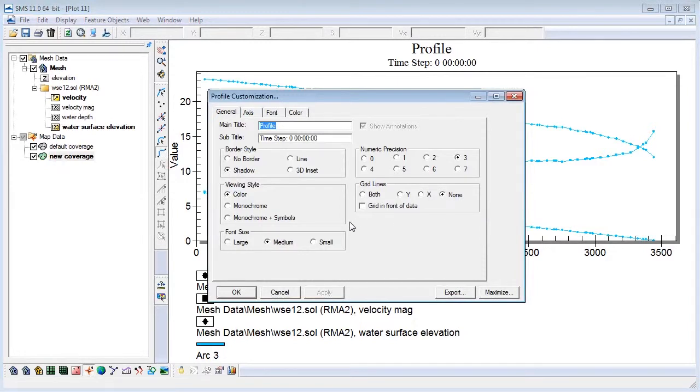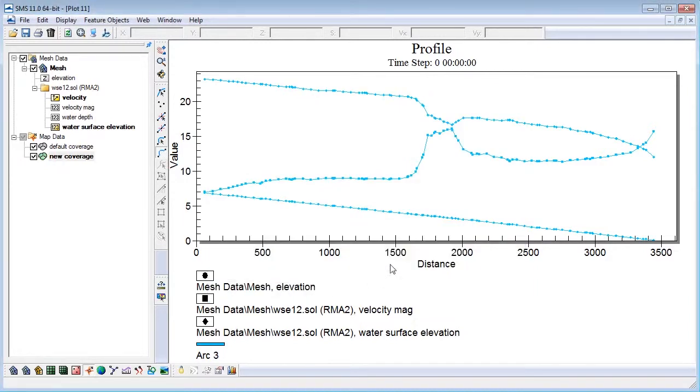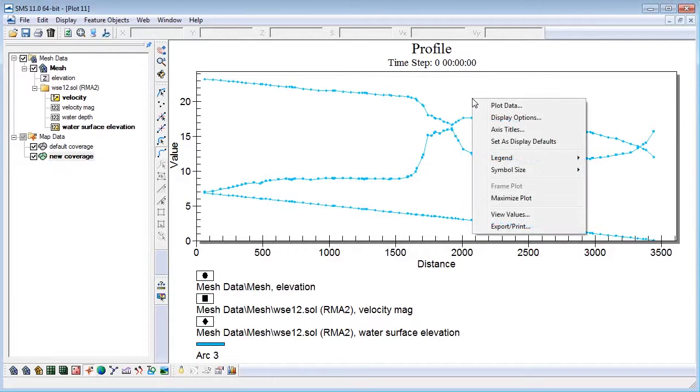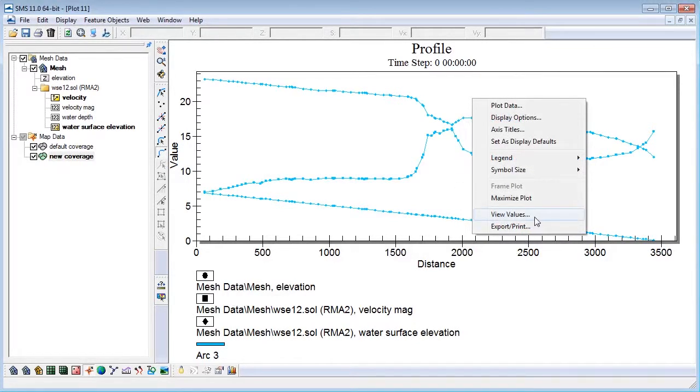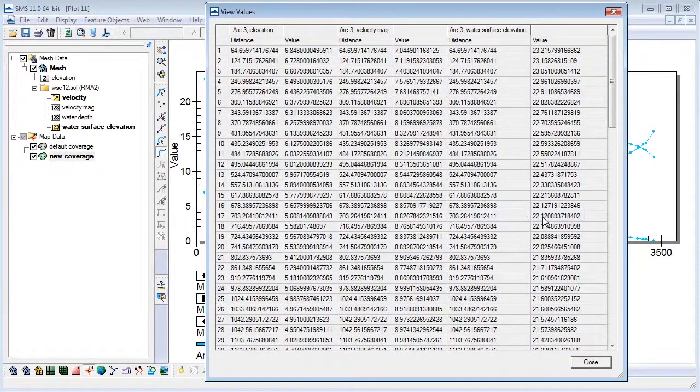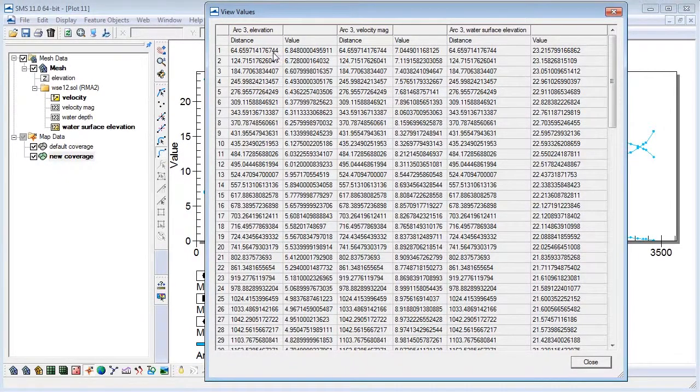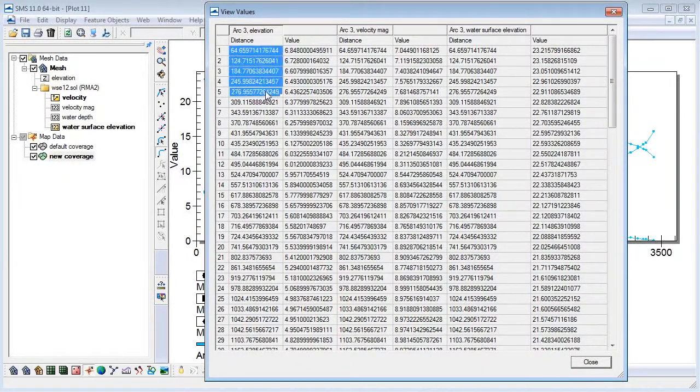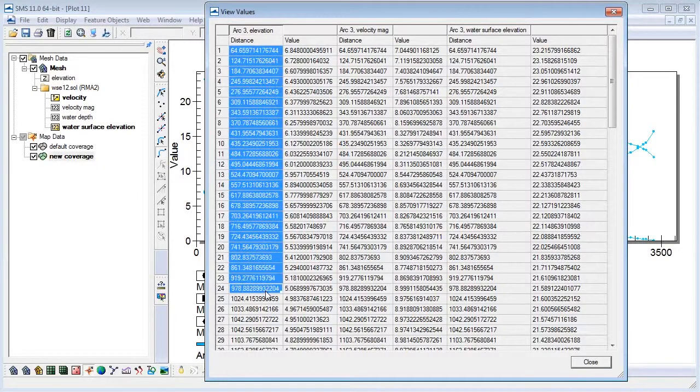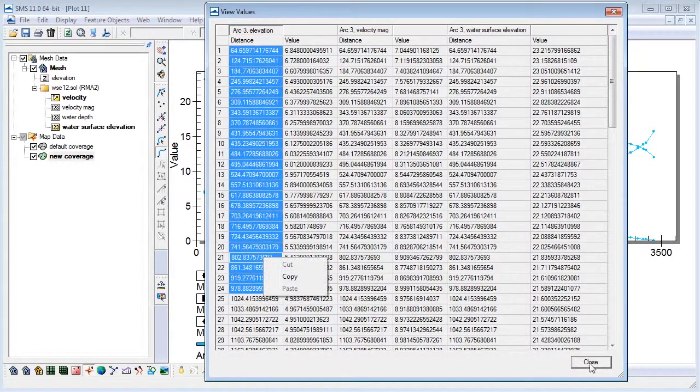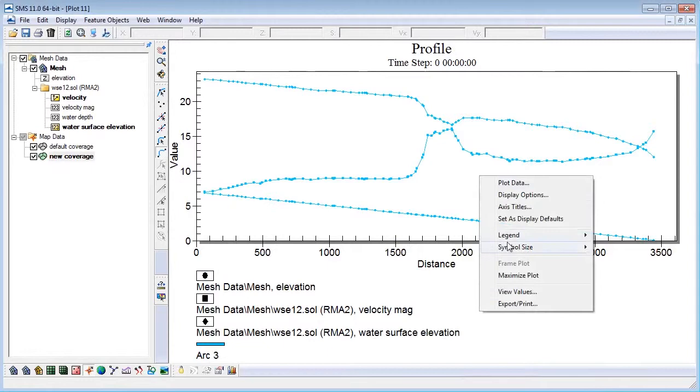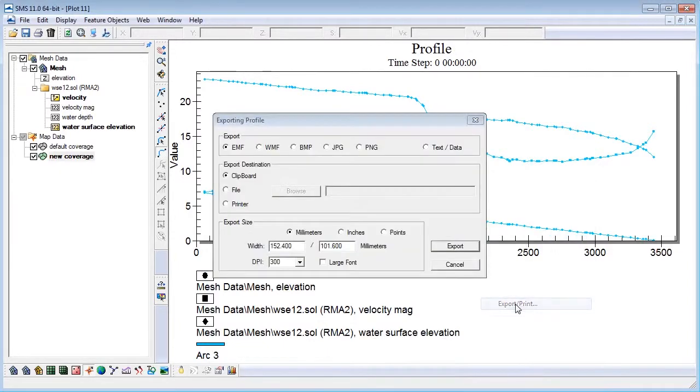It is often useful to transfer plots in SMS to a spreadsheet or other software. By right-clicking on the plot and selecting view values, a spreadsheet or table of the plot data appears. From here, the data can be copied into another program such as Excel. The export print menu option provides additional text and image export options.